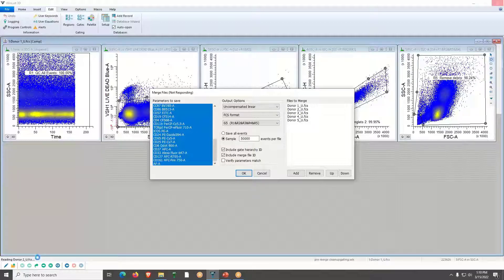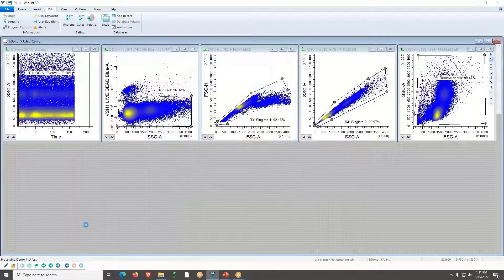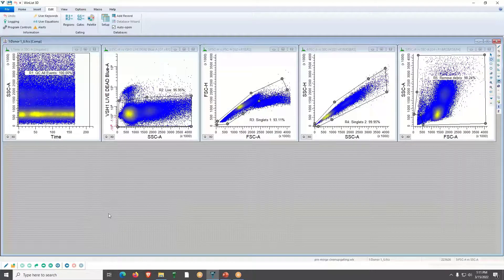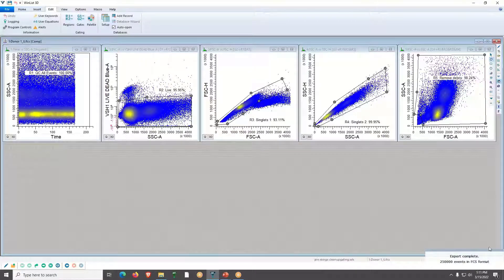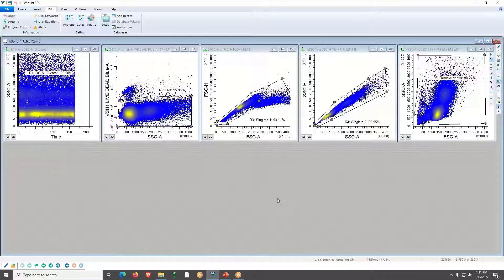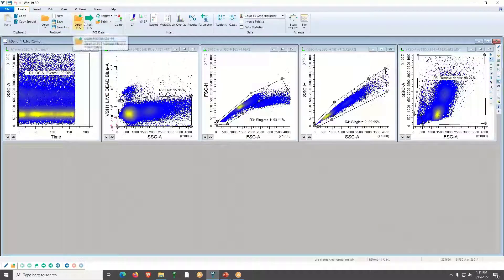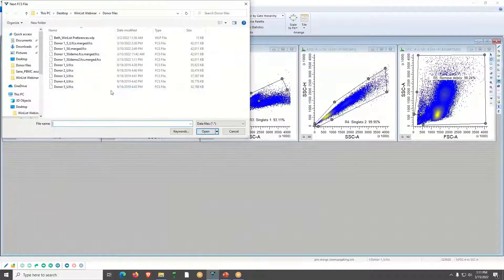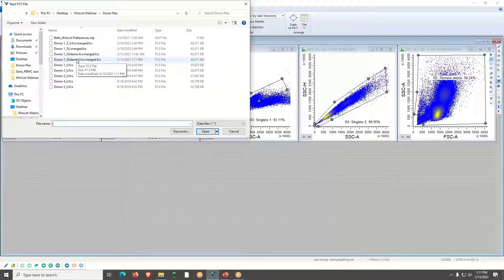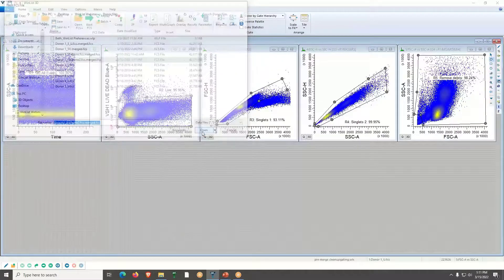You can see it reading the different donor files, and also track progress in the upper area. Then you get a toast message in the lower right saying 'Export Complete' with 250,000 events in the data file. The next step is to open that merged file — go to the Home tab and click Next FCS File. It will bring up the window where the data file has been saved.